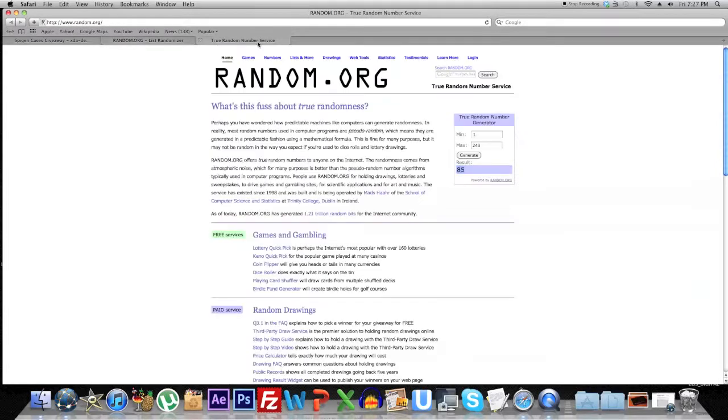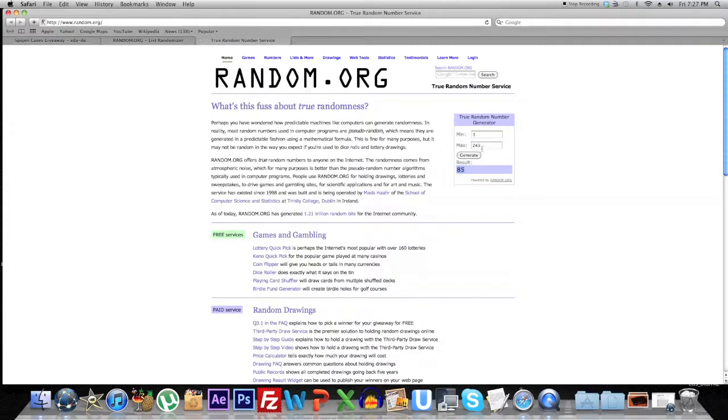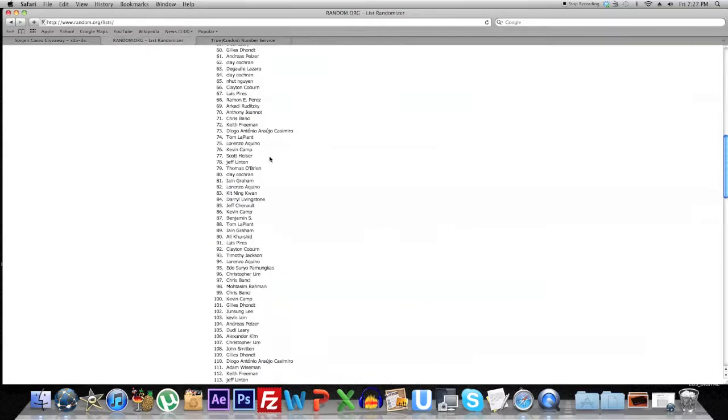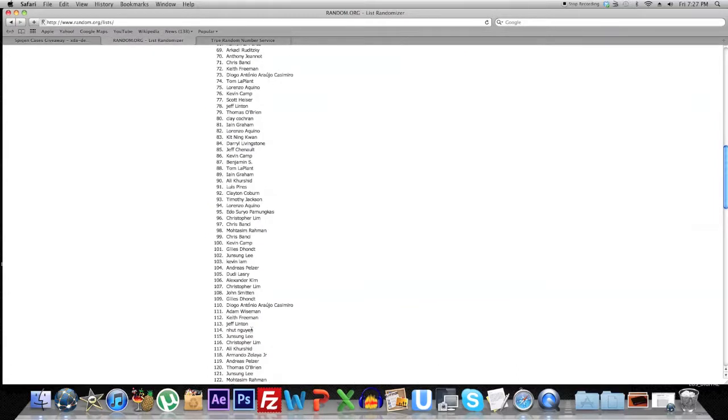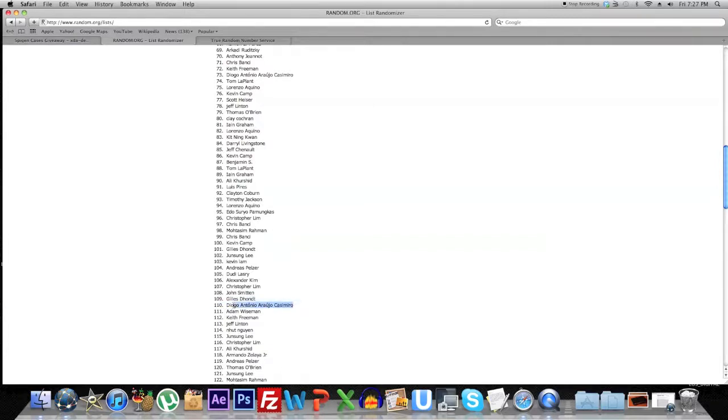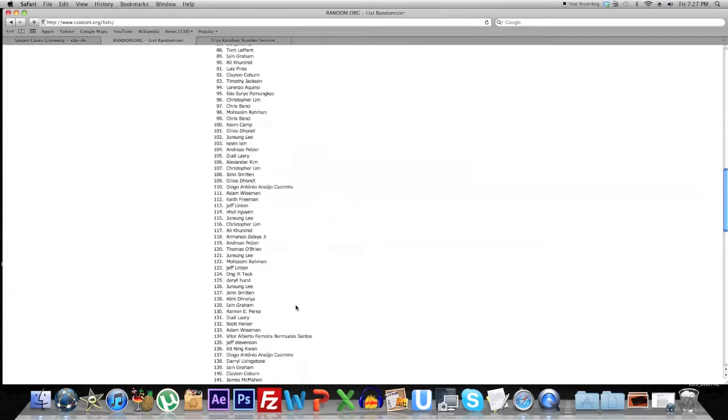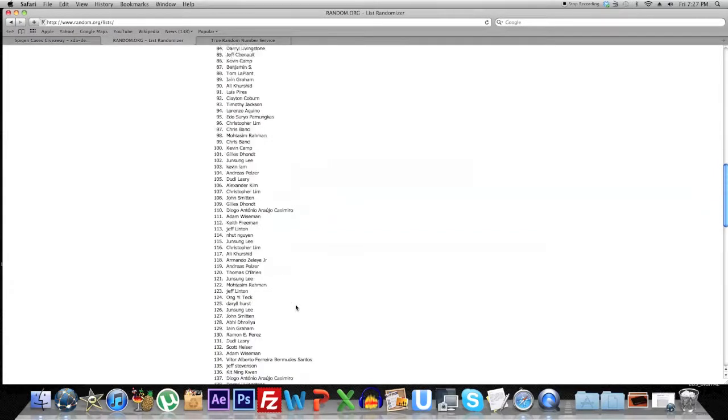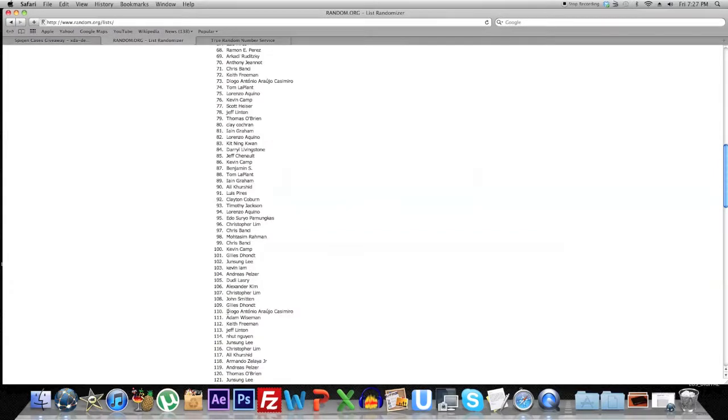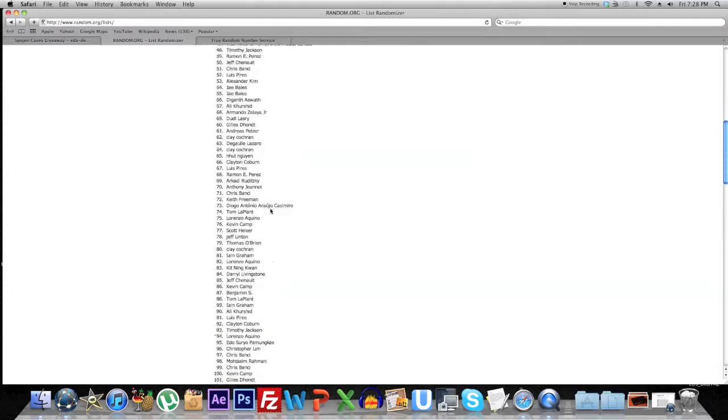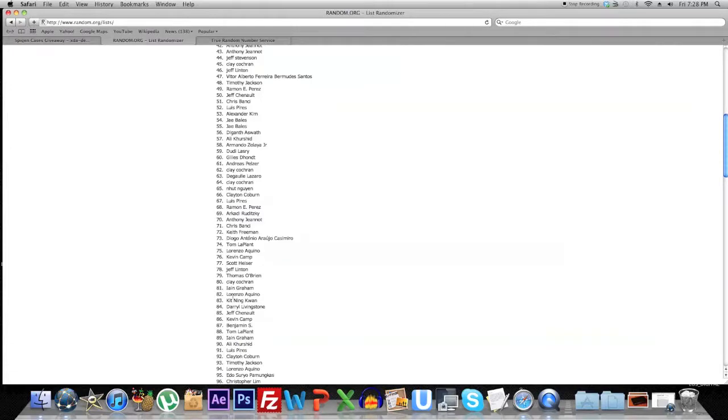The second winner: 110. The second winner is Diogo Antonio Araujo Casemiro. I'm very sorry, I'm not really sure if I even pronounced that correctly, but that is the second winner of the contest. This person wins the Spigen Argos genuine leather case for the Galaxy S3. So there you have it, those were the two winners.